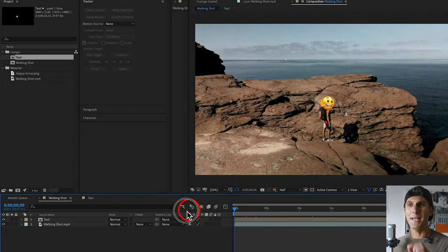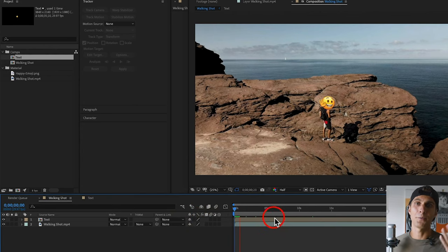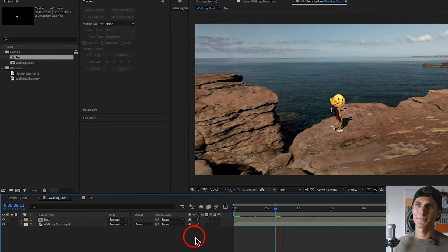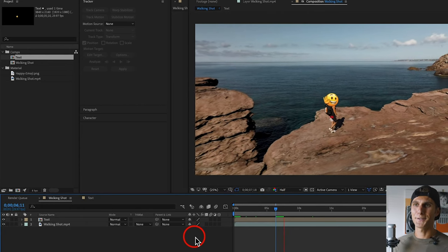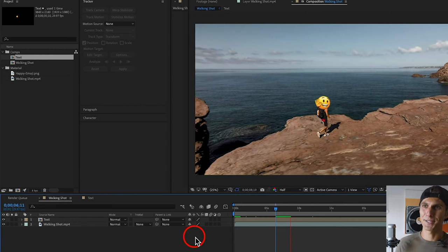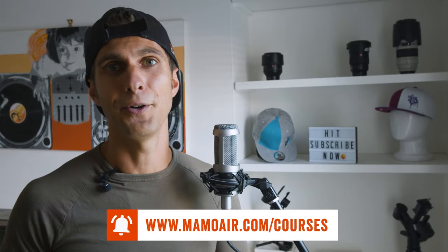Hide the other layers in the pre-comp, go back to the walking shot composition, and now you'll see the emoji face on my actual face. Go to the beginning of the timeline and the emoji will follow and cover my face — great if you want to do something fun or cover someone's face. Wherever I go, the happy emoji face follows me, and it works really well. That's how you track a moving subject in After Effects and link any text or object to that subject. If you learned something new, please subscribe and follow me on Instagram and Facebook at Mammo Air.